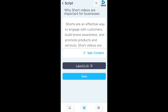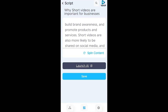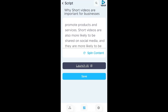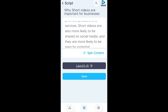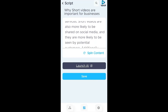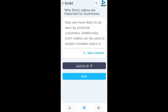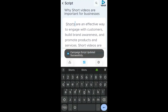Here's what it says: Shorts are an effective way to engage with customers, build brand awareness, and promote products and services. Short videos are also more likely to be shared on social media and more likely to be seen by potential customers. Additionally, short videos can be used to explain complex topics in an easily digestible way. Then we're going to save that — campaign script updated successfully.